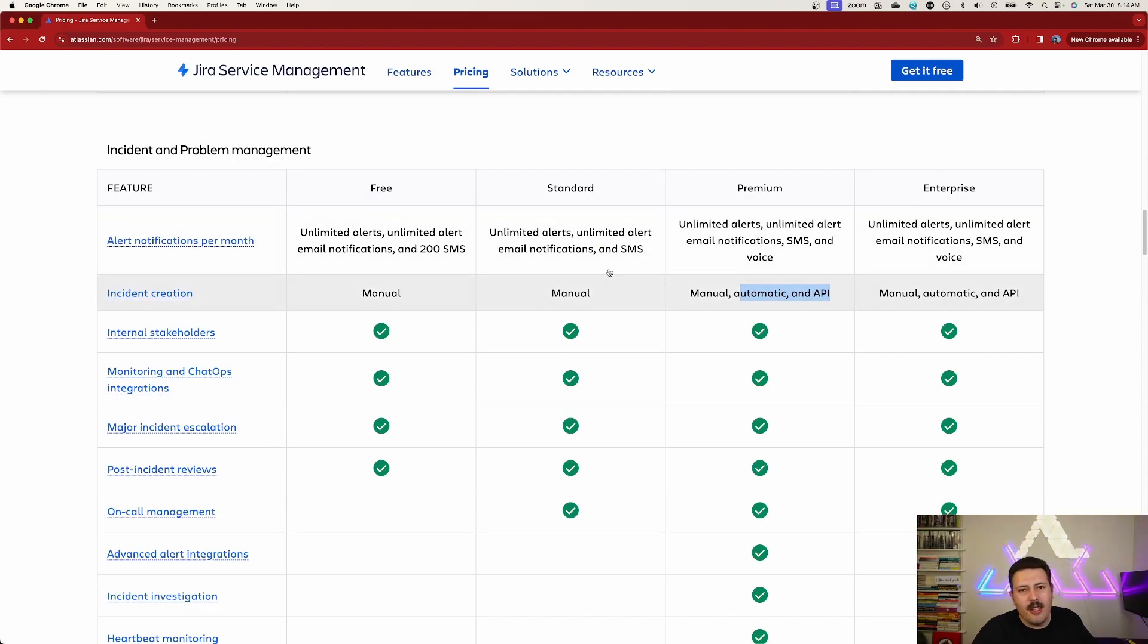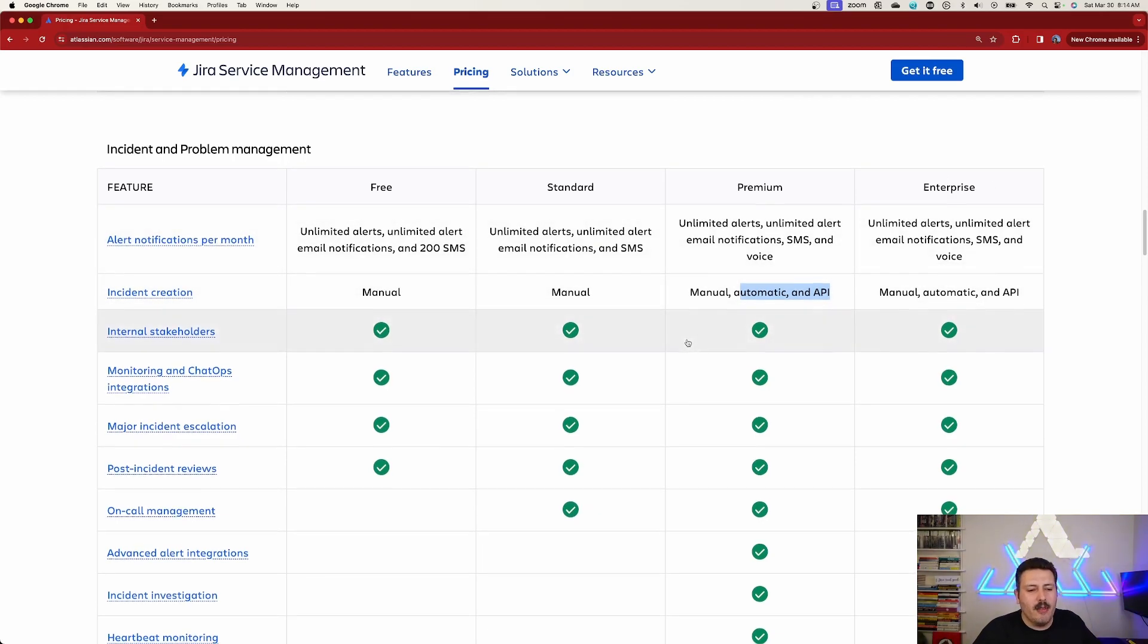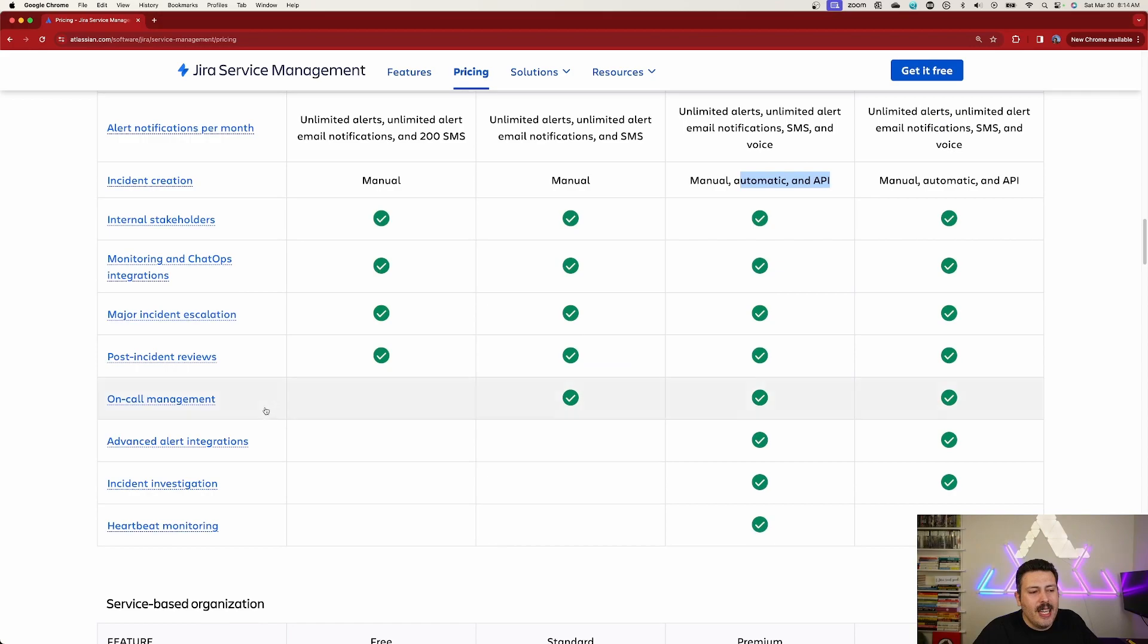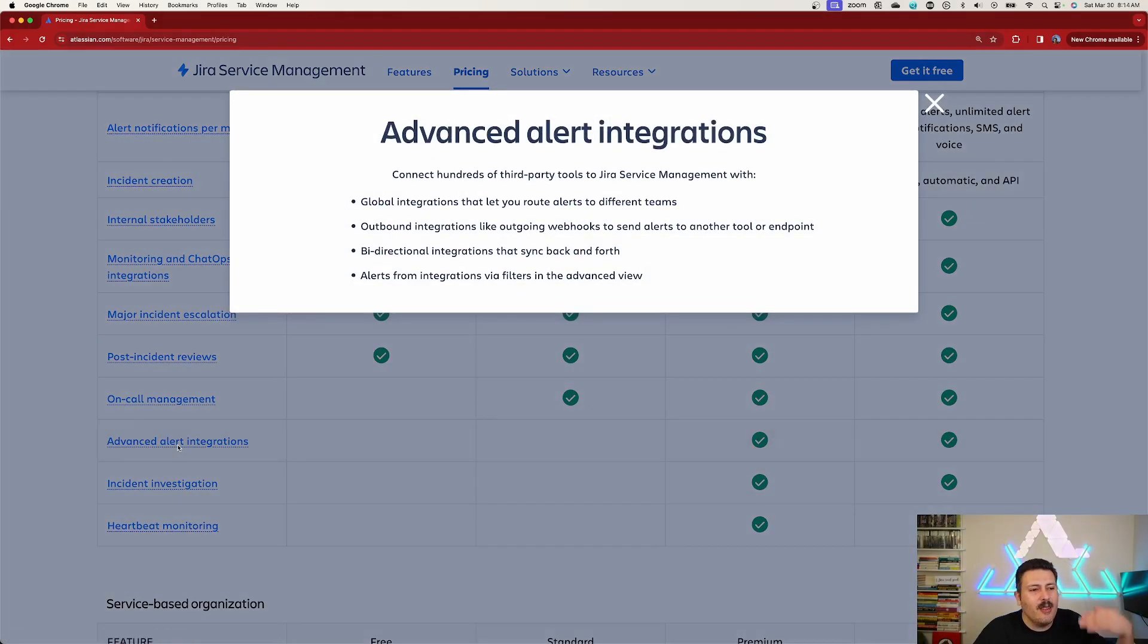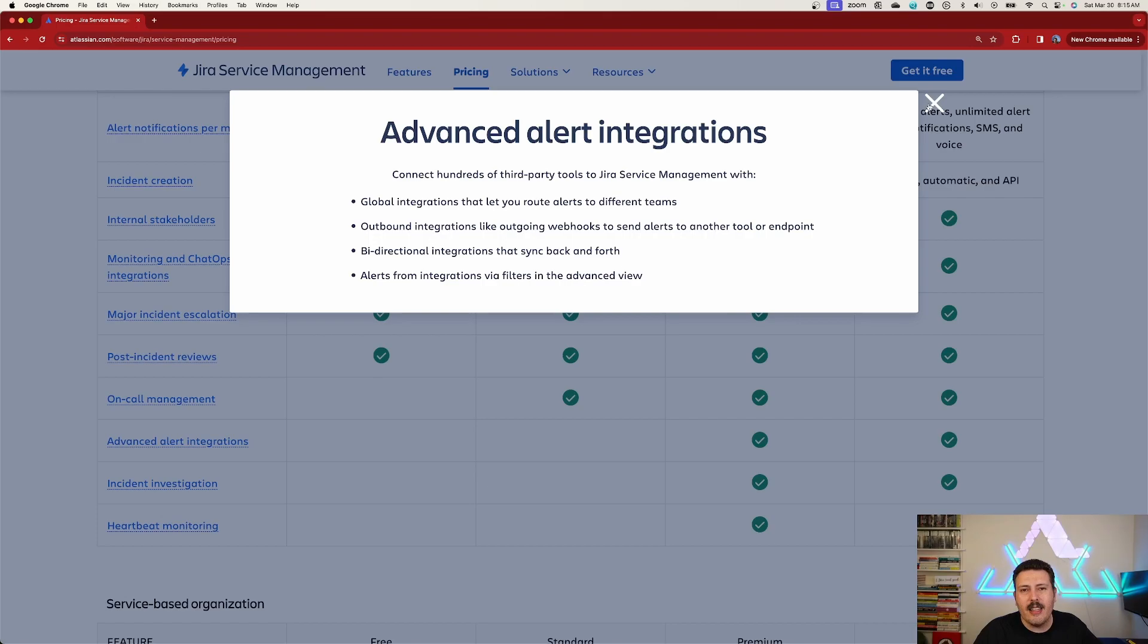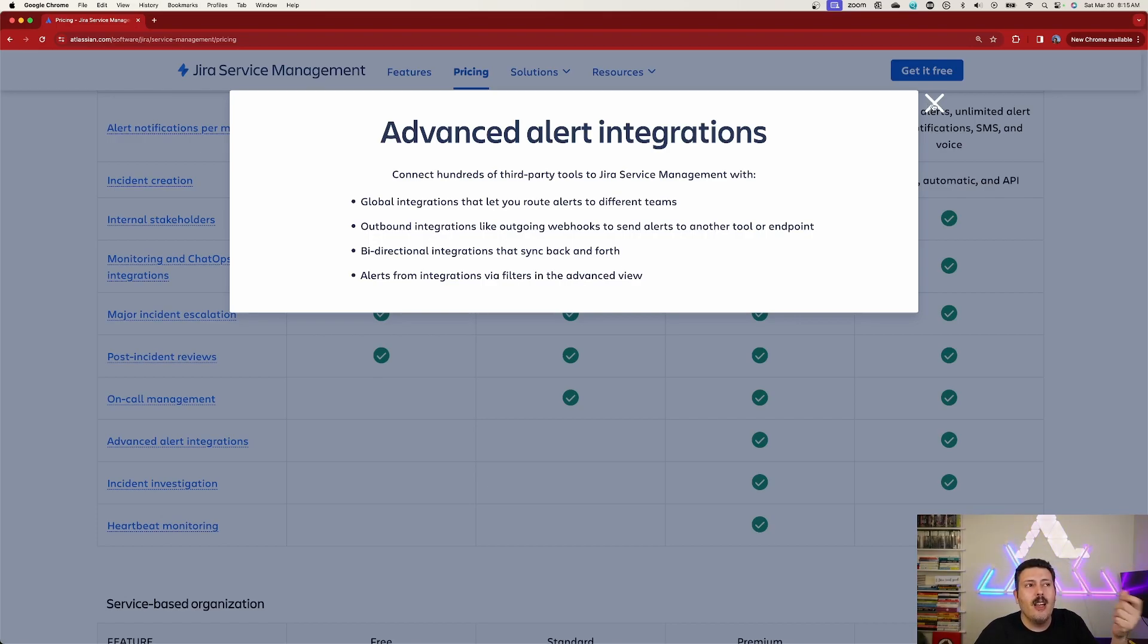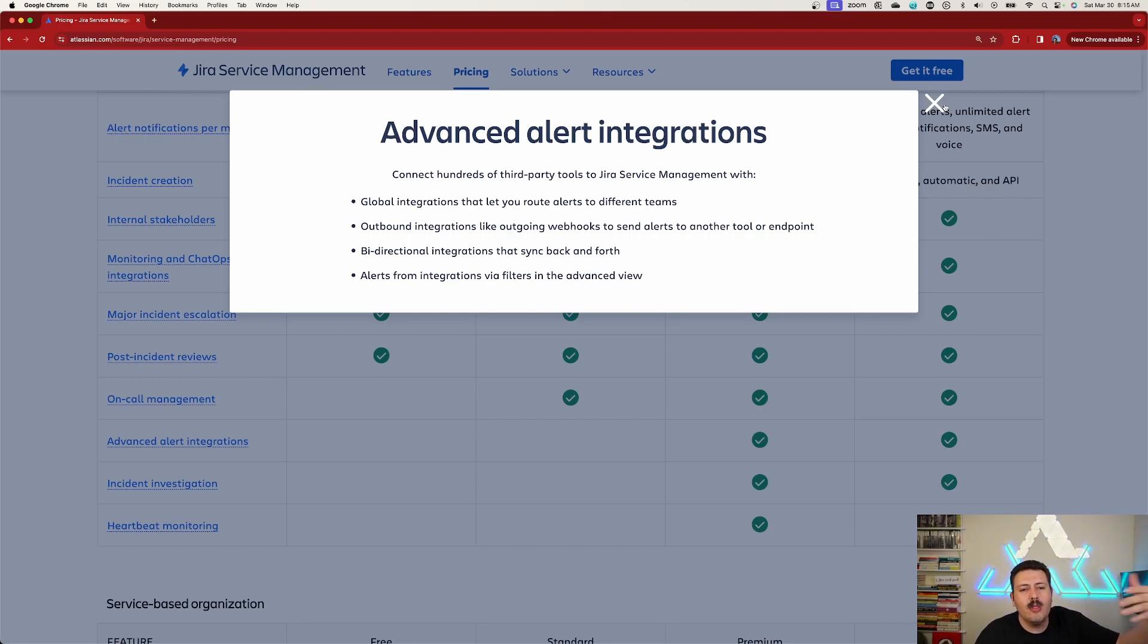Standard is going to be more than plenty for you because you get advanced alert integrations, right? We're talking to third party tools, hundreds of them that are connected or supported by Atlassian. So unless you have those tools and unless you actually are wanting to monitor the health and status of those tools, this might be overkill.